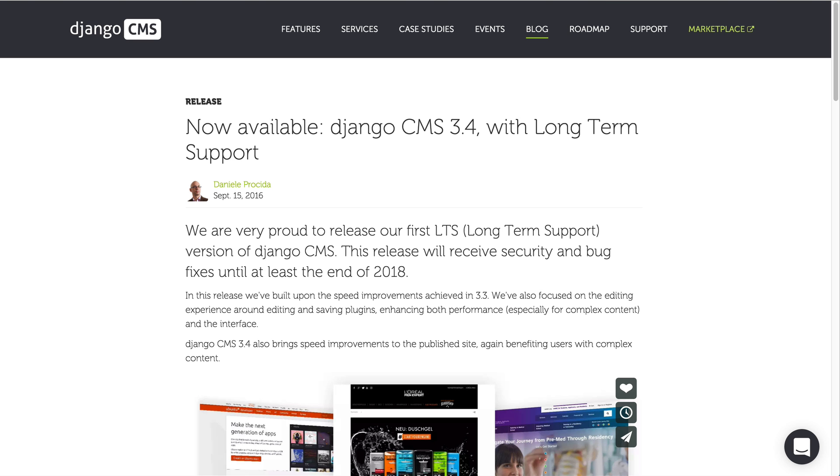Welcome to what's new in Django CMS 3.4, our very first long-term support, or in short, LTS release.